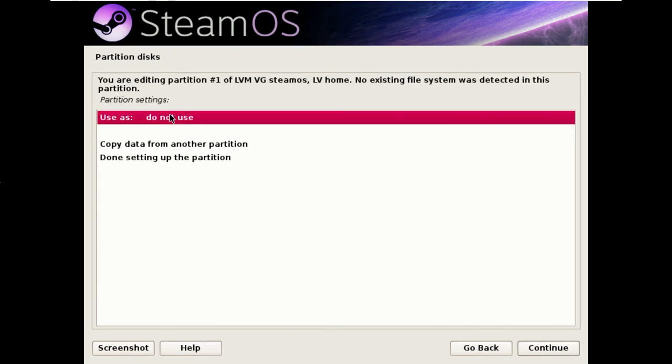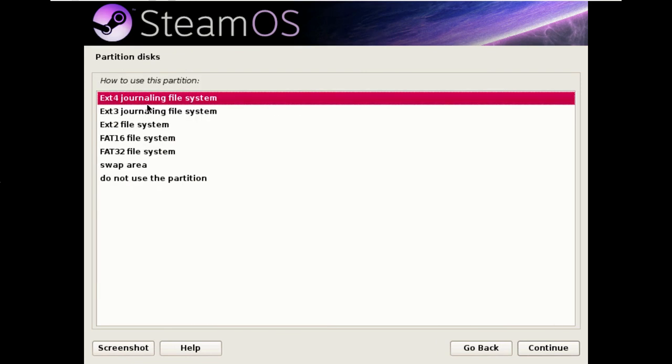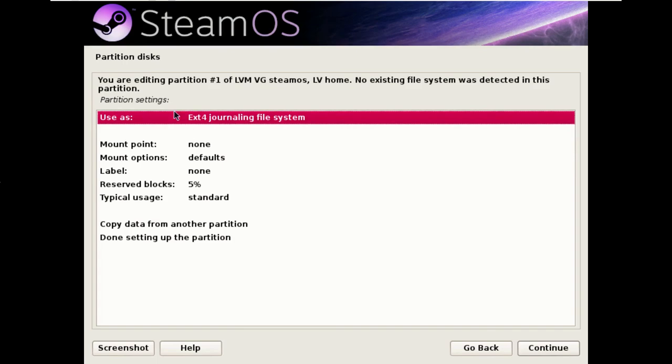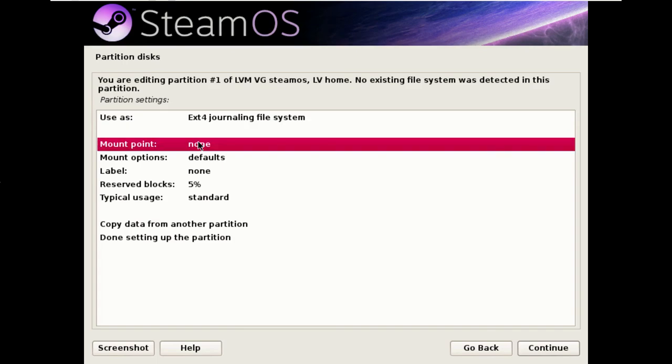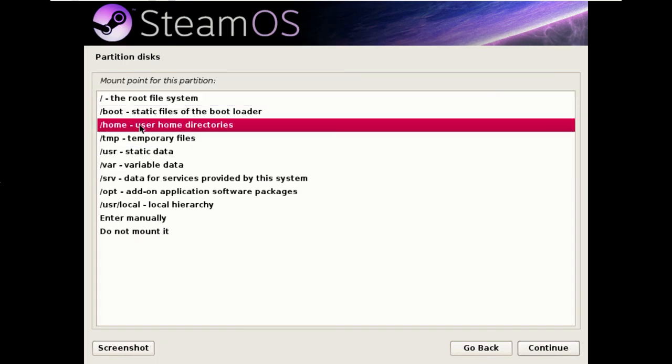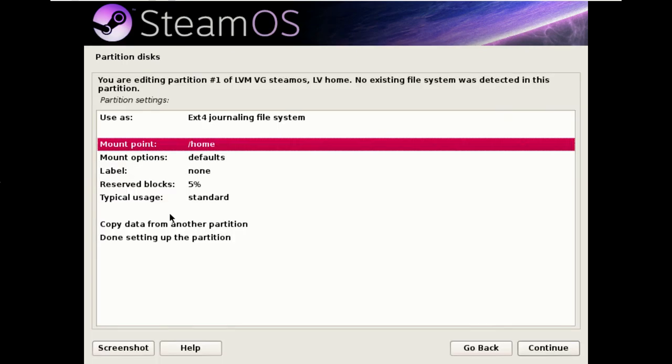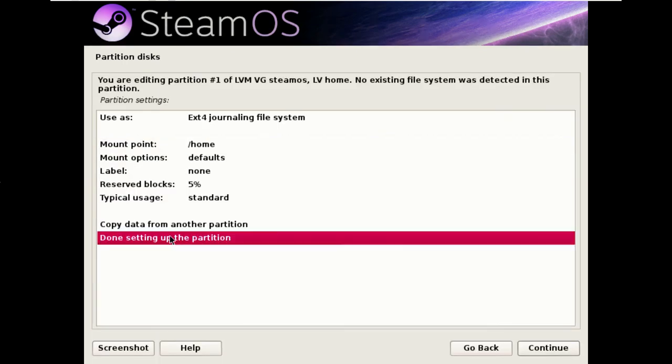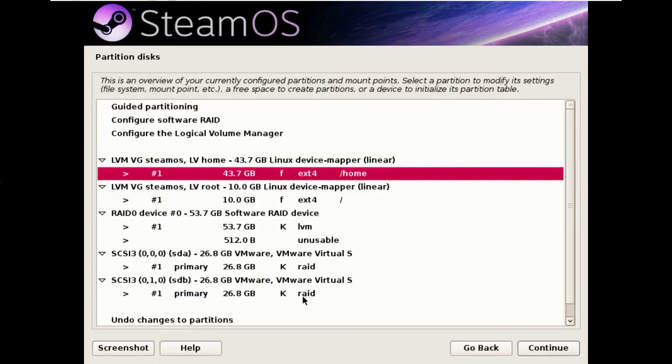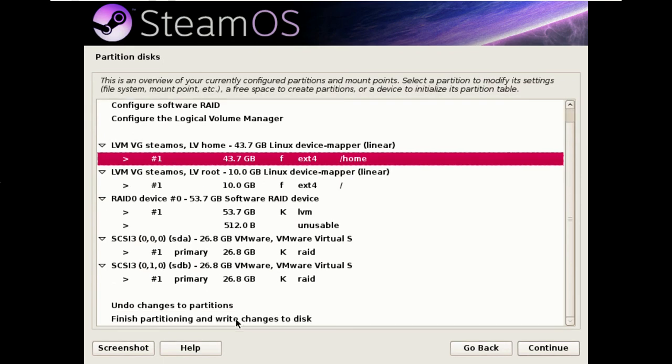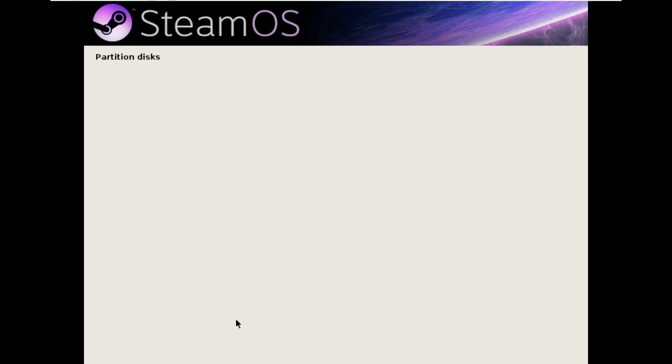And for this one, we change the use as to ext4 and the mount point to home. And we're going to hit finish to write all our changes to disk.